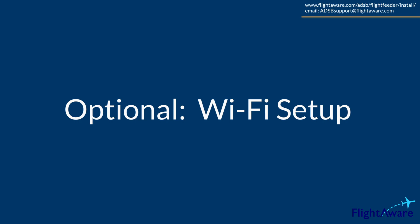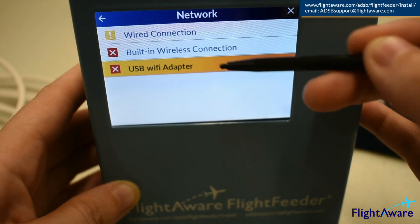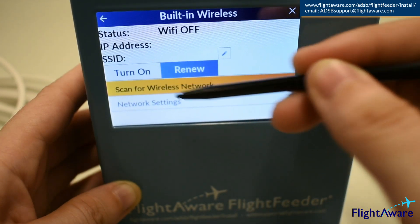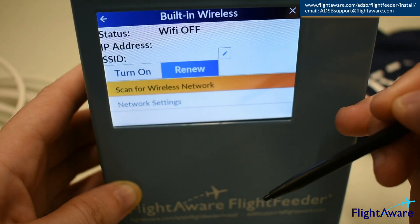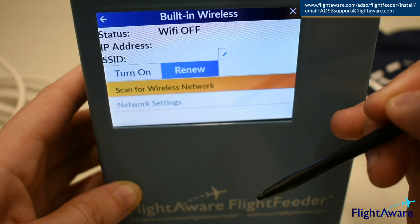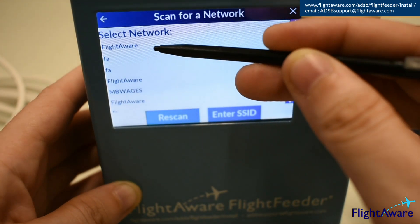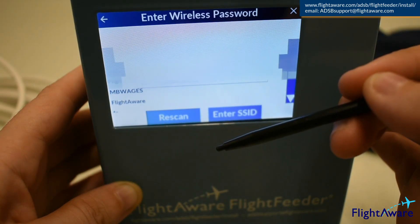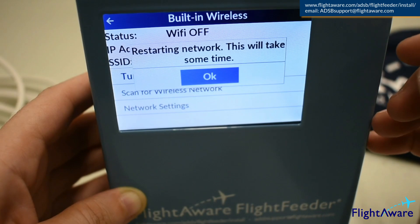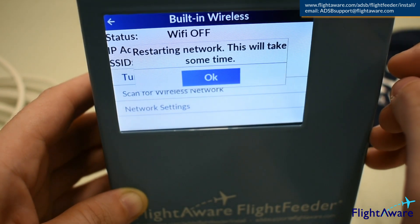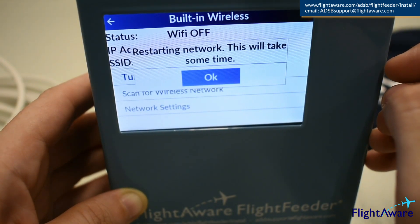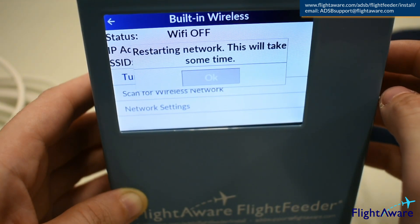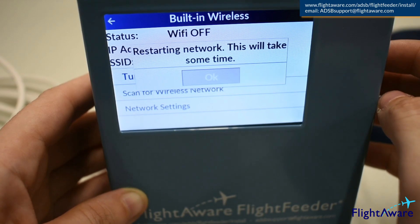Optionally, if you plan to set up Wi-Fi, go to Network, Built-in Wireless Connection, select Scan for Wireless Network, select your network, confirm, then enter your password. After starting this, it may take a while to connect to your network — please leave it for about five minutes. If it doesn't function, please email us at adsbsupport@flightaware.com. Thank you.